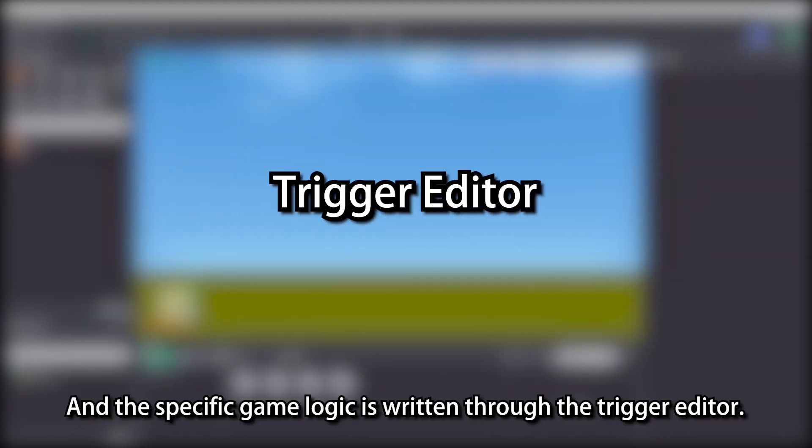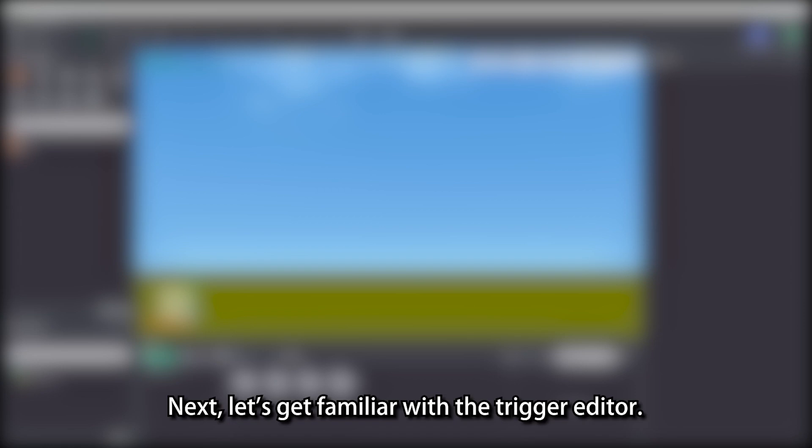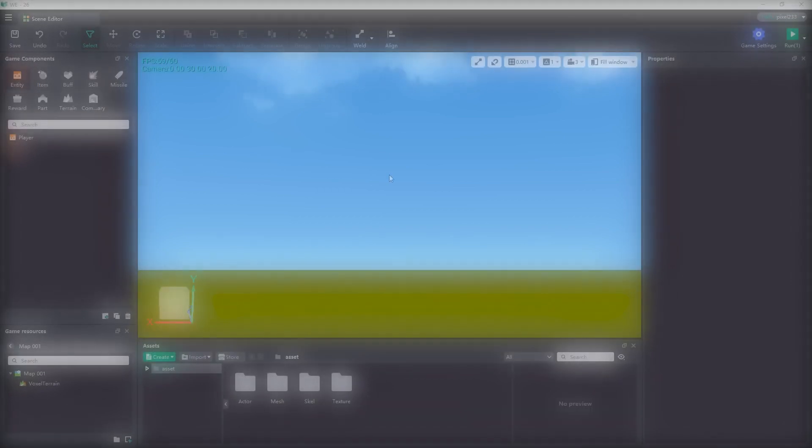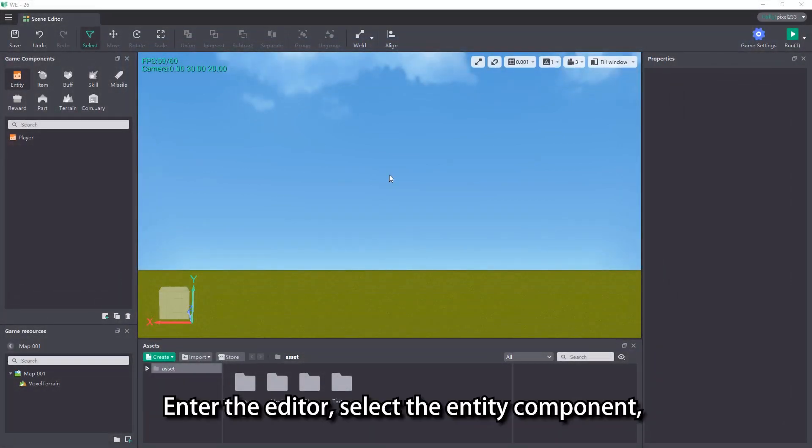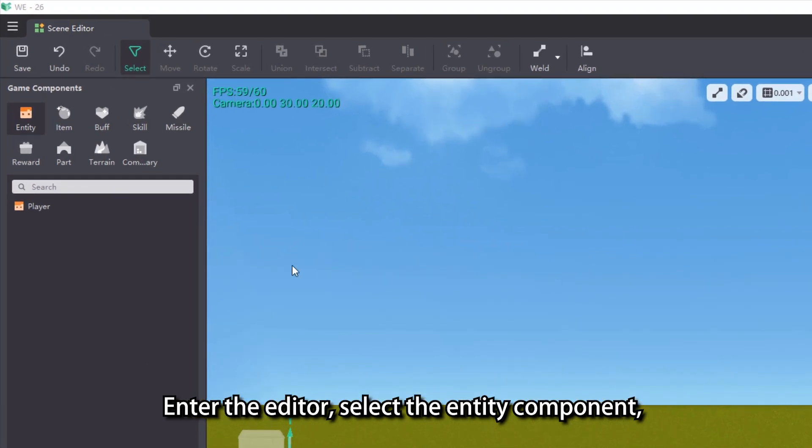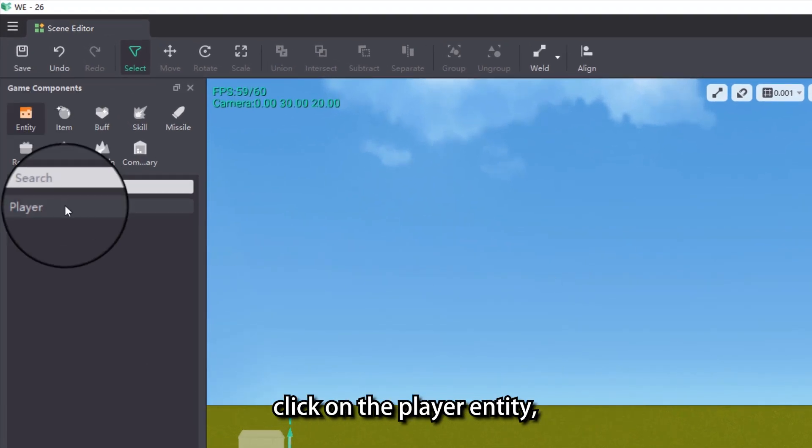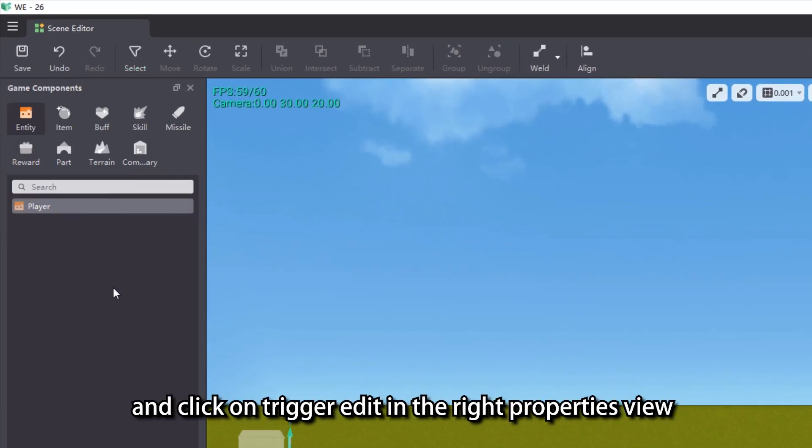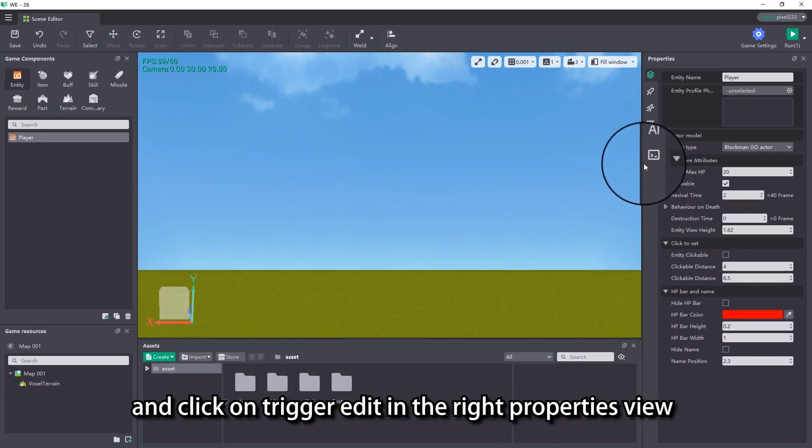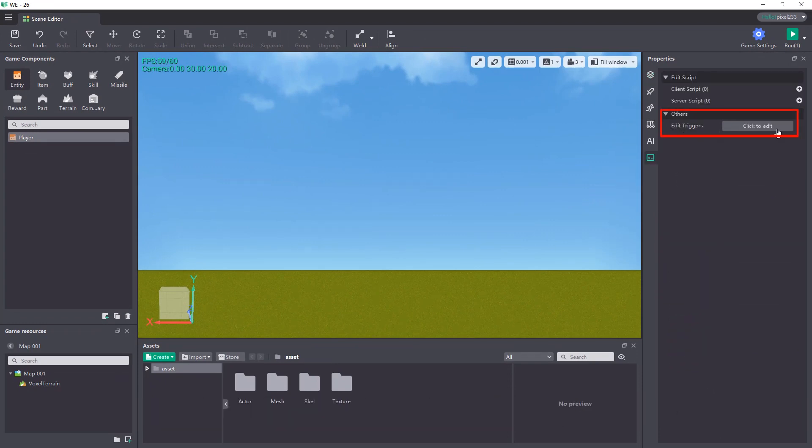And the specific game logic is written through the trigger editor. Next, let's get familiar with the trigger editor. Enter the editor, select the entity component, click on the player entity, and click on Trigger Edit in the right properties view to open the trigger edit interface.